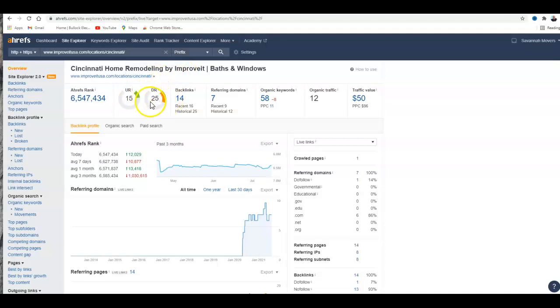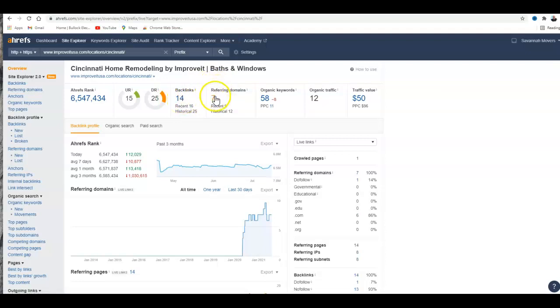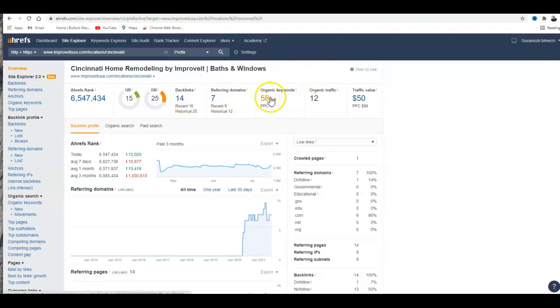I think you're getting a lot of power from other locations that you have. You don't have any backlinks - well, these are the backlinks and these are where they're coming from. You have seven referring domains, so you get two from each website link for your backlinks.